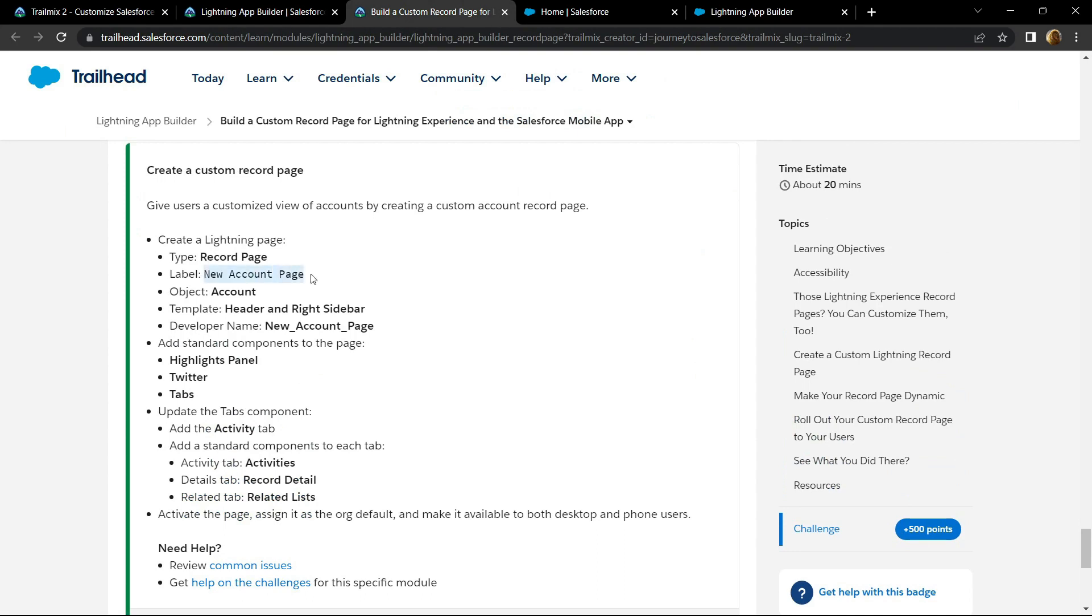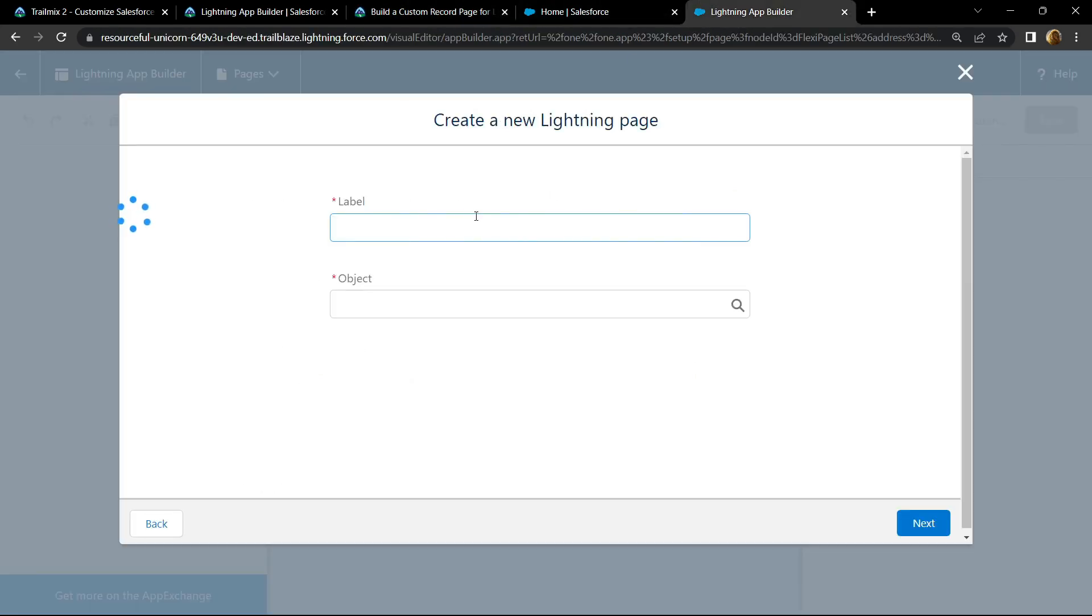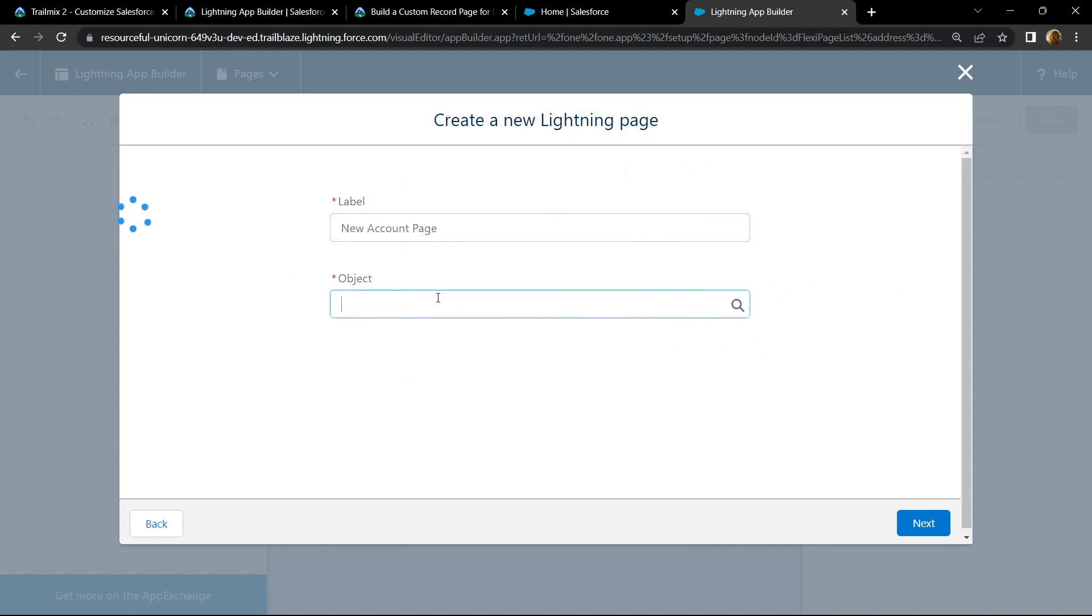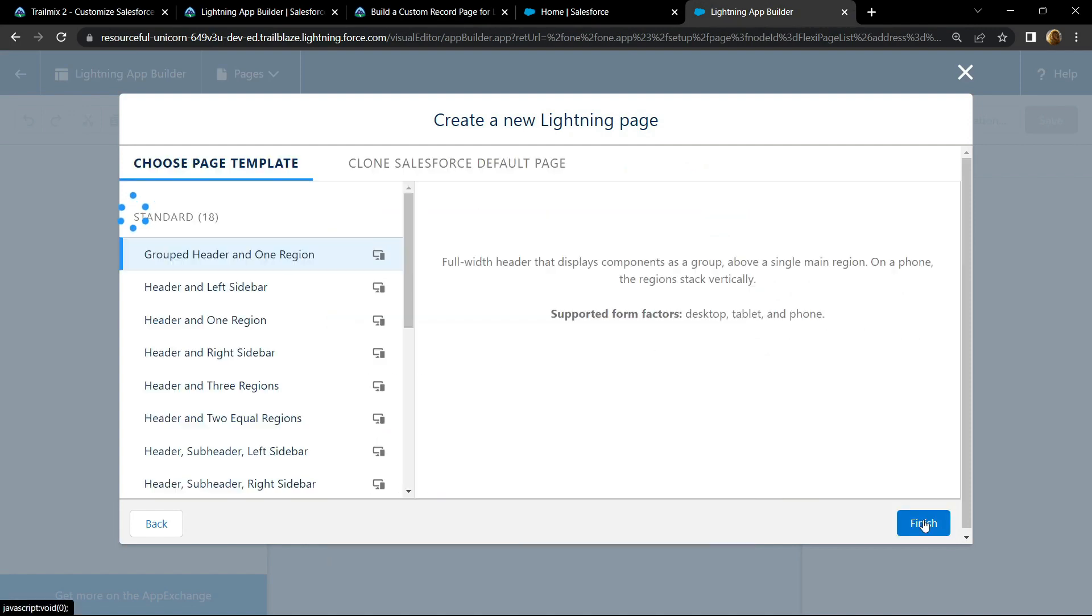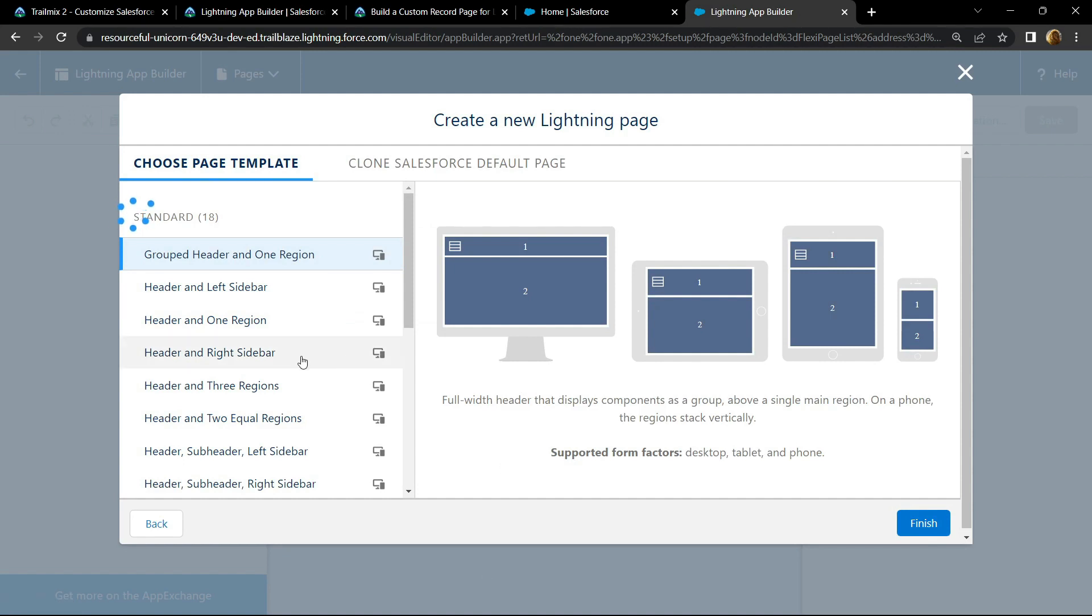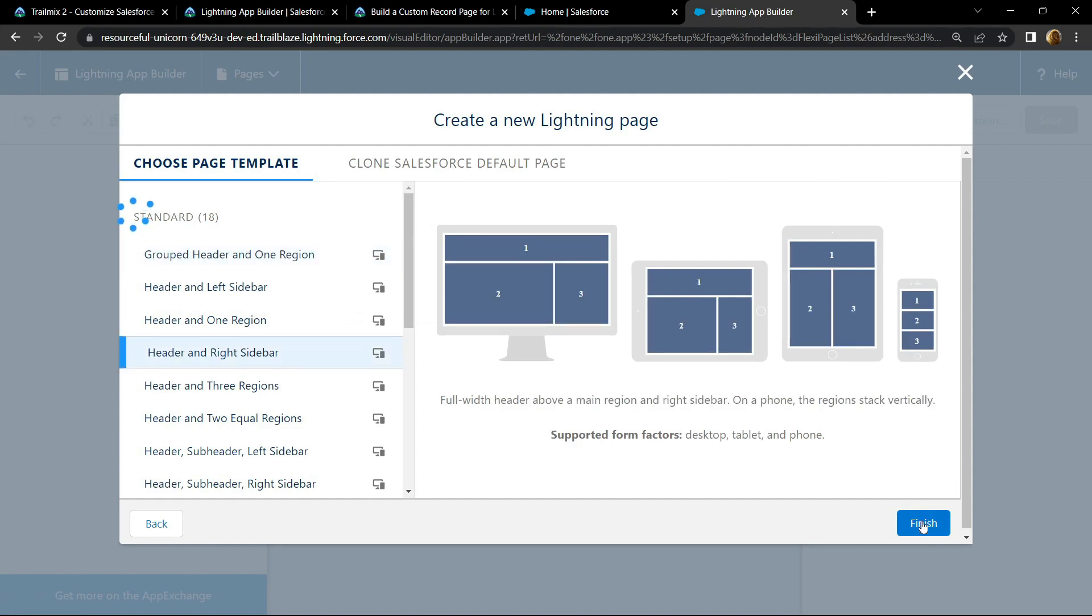For object, choose account. Click next. Header and right sidebar. Click finish.